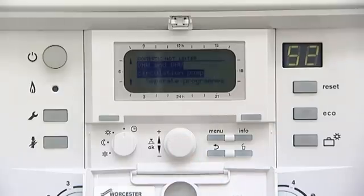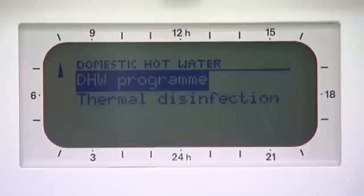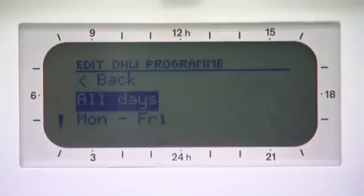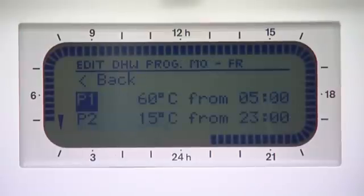Scroll down to Domestic Hot Water Program. Select Edit and select Monday to Friday. Select P1 and change the times to your preferred start time and press OK.